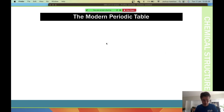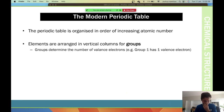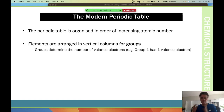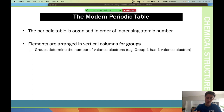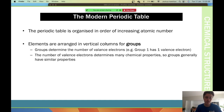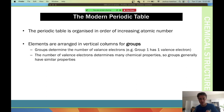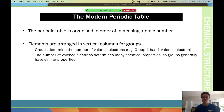The periodic table is organized in a very specific way. It's arranged by increasing atomic number — the number of protons within an atom. Elements are arranged in vertical columns called groups, and the groups determine the number of valence electrons. Group 1 has one valence electron, group 2 has two, group 3 has three, and so forth.